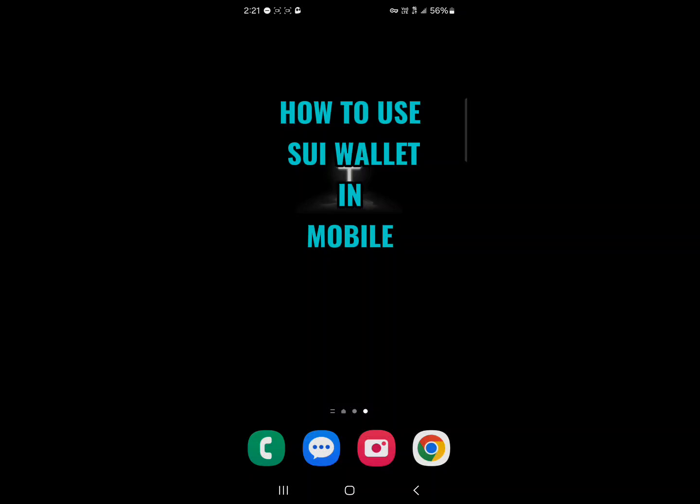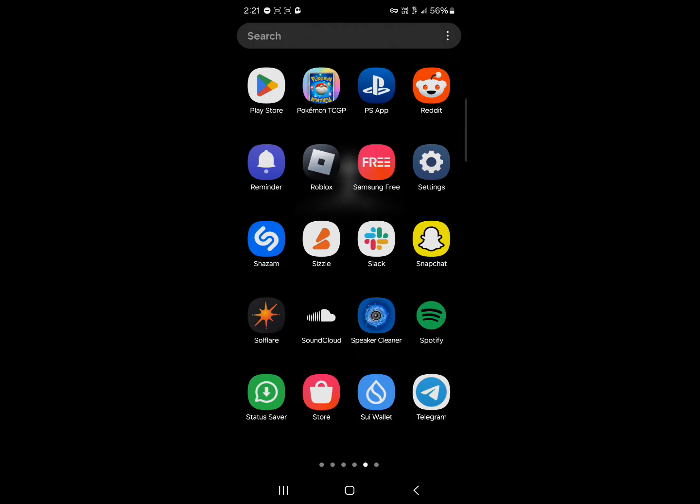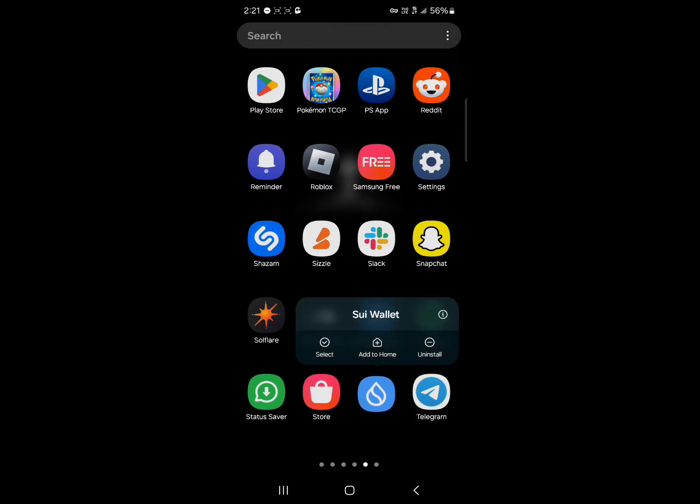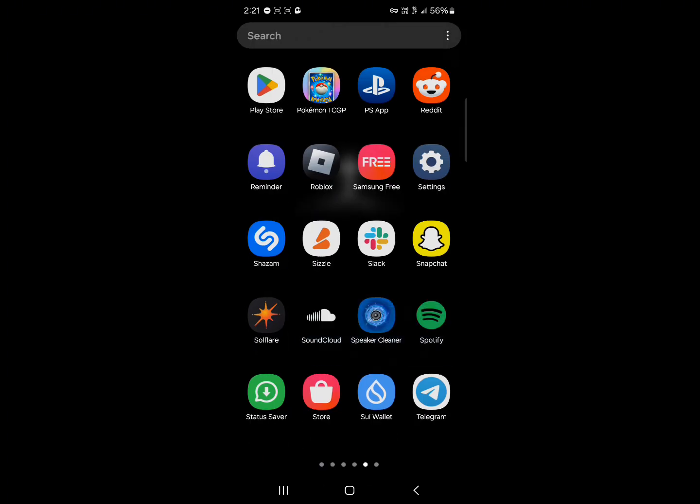Hello guys and welcome to another tutorial video. In this short tutorial video, I'll be showing you how to use Sui wallet in mobile. So you've installed the Sui wallet, how can you go about using this Sui wallet?